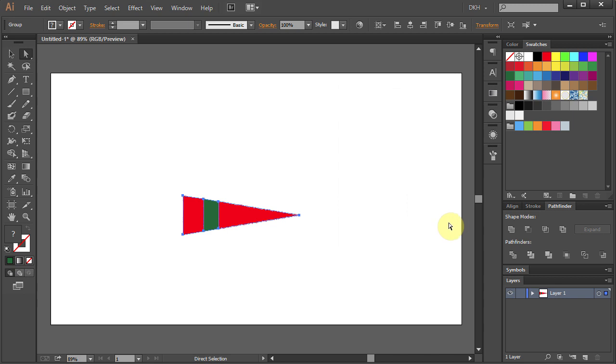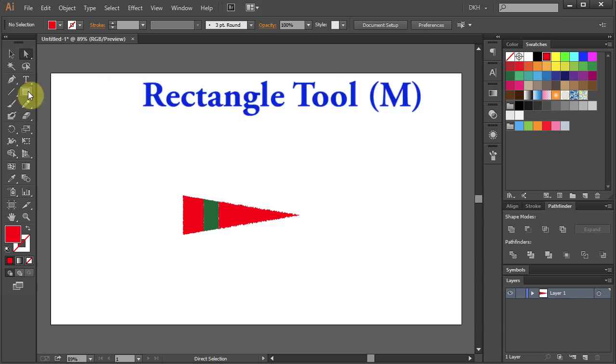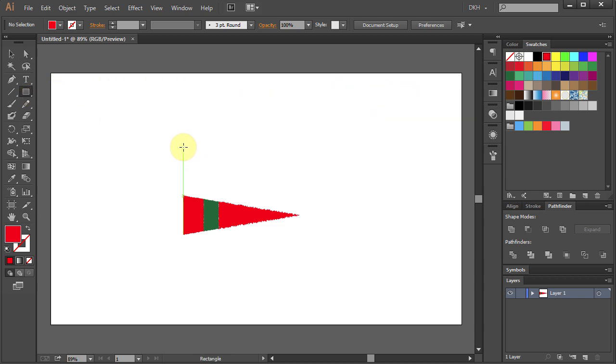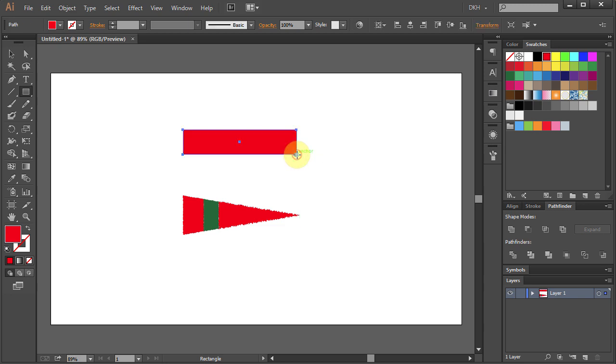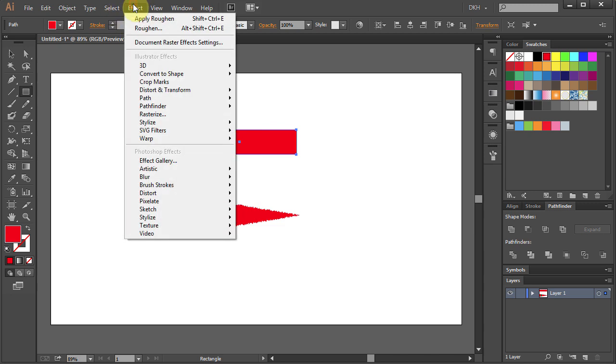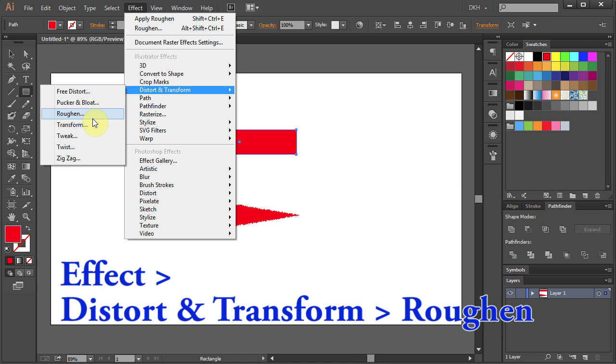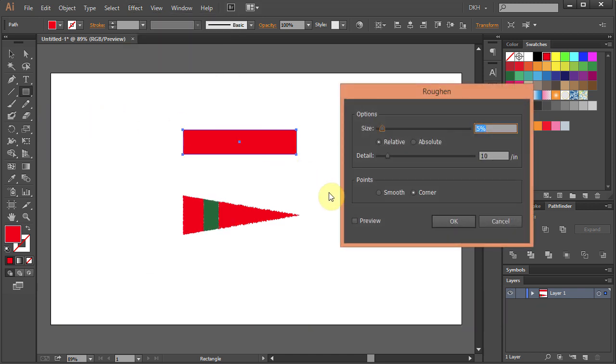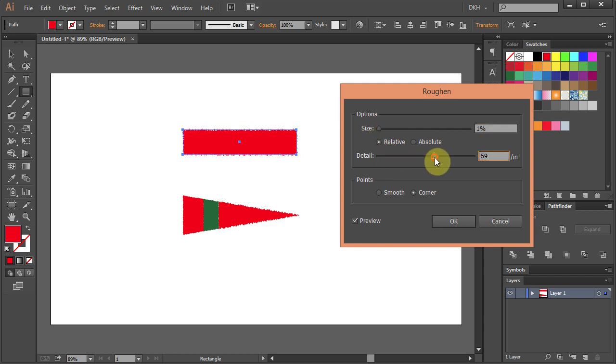Now let's design another brush. Let's change the fill color to Red. Select the Rectangle tool and draw a long and narrow rectangle. Apply the same effect. Change the size to 1 and the detail to 59. And click OK.